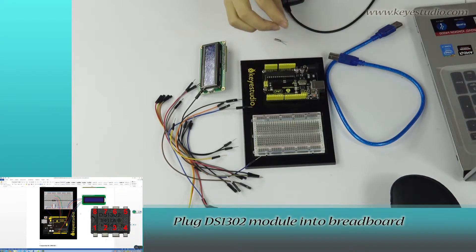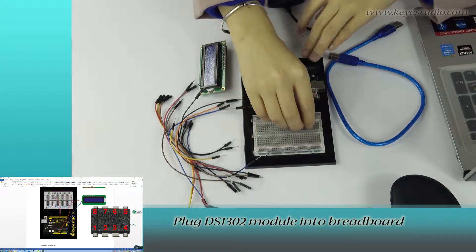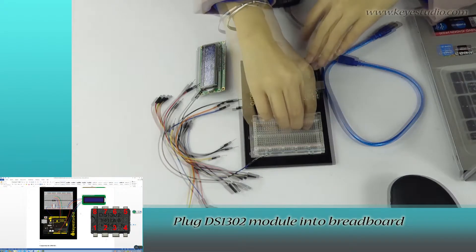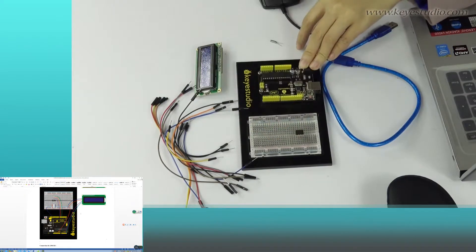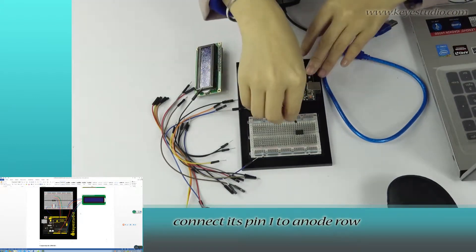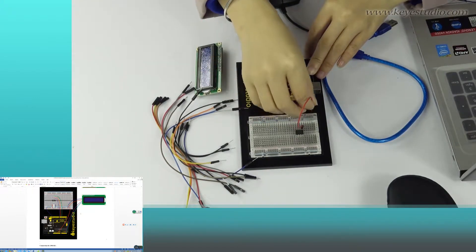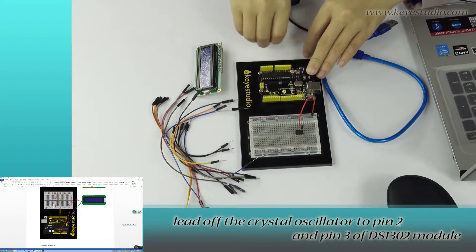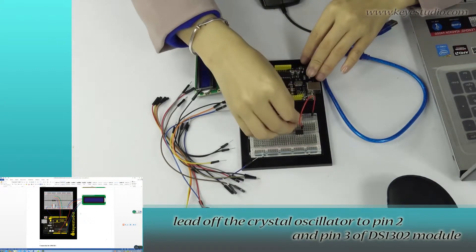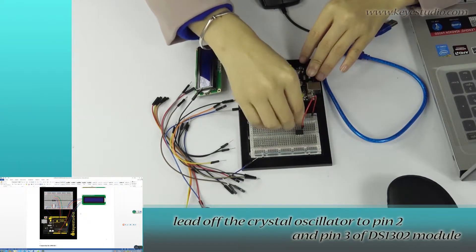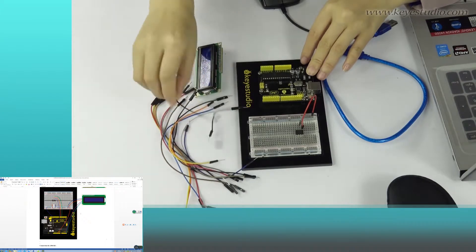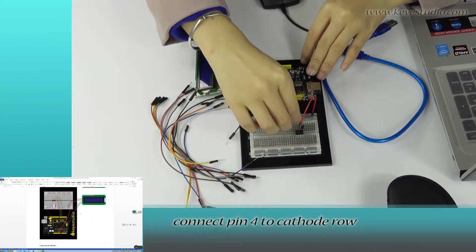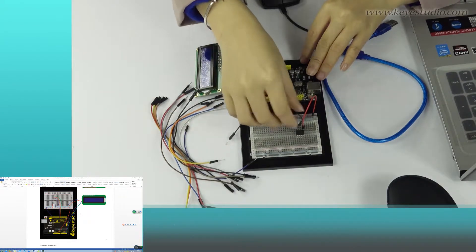Plug the DS1302 module into breadboard. Connect its pin 1 to VCC. Lead off the crystal oscillator to pin 2 and pin 3 of the DS1302 module. Connect pin 4 to ground.